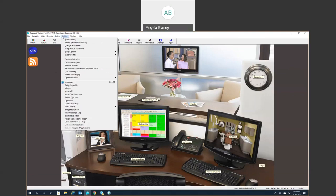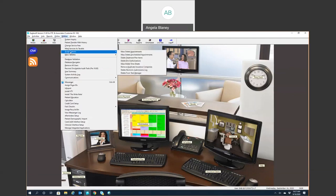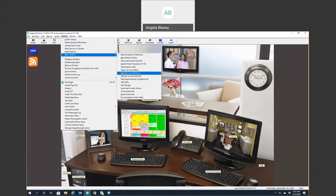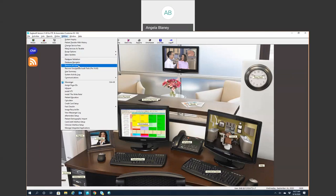Utilities is basically system maintenance — you probably won't be using this a lot, but you can purge things, mass delete duplicate insurance companies, mass delete treatment plans, just to name a few. Your mass updates — if you need to do a CDT utility update, update your global employer preferences, or reset your insurance balances when processing your end of month or end of year — you can do those things through here. Various different maintenance items are in this menu.